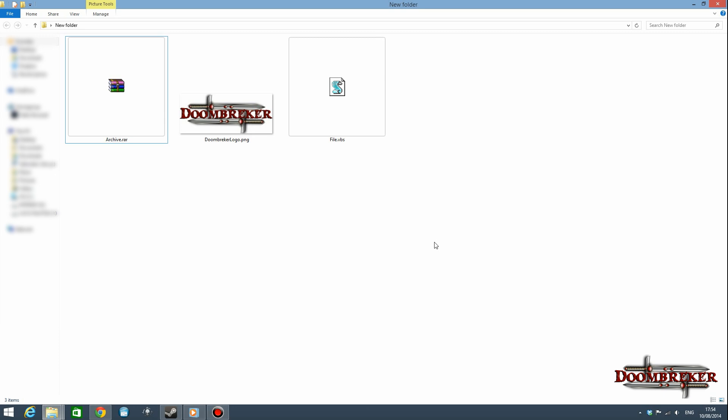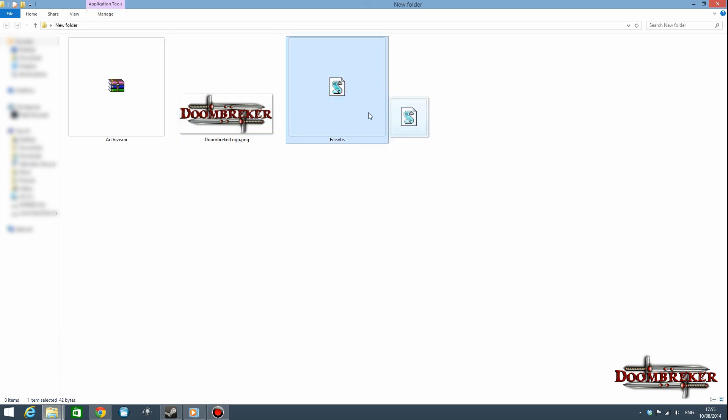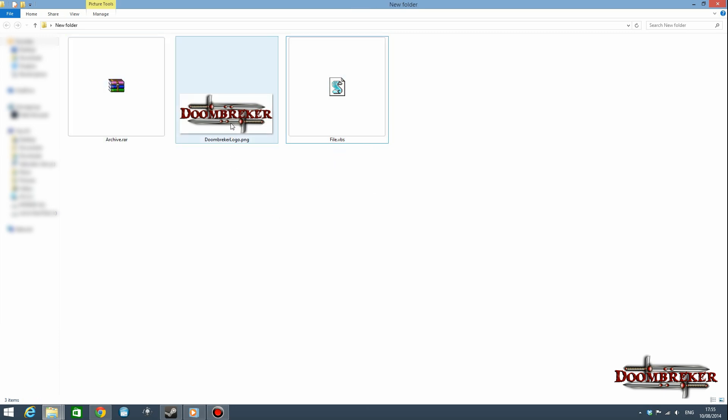So you need three things for this. First of all you need Windows, second of all you need a WinRAR archiver, and third of all you need these three files. So you need the file that you want to hide, which is file.vbs in my case.